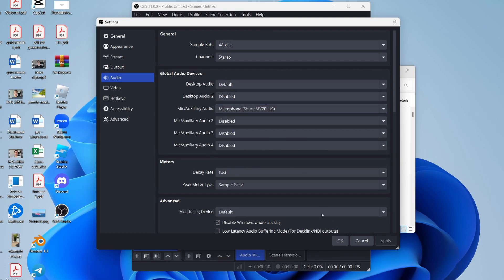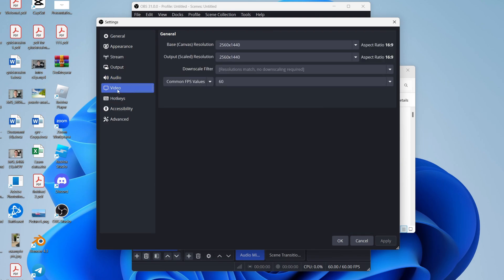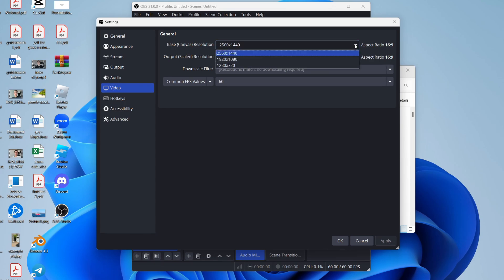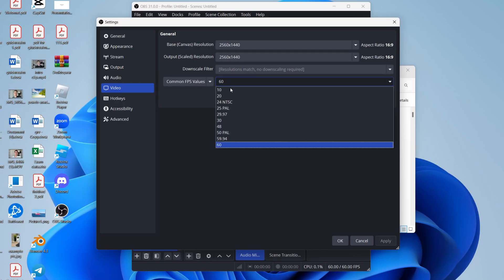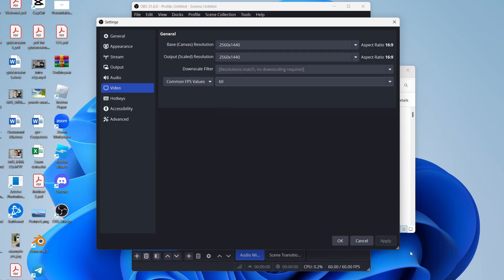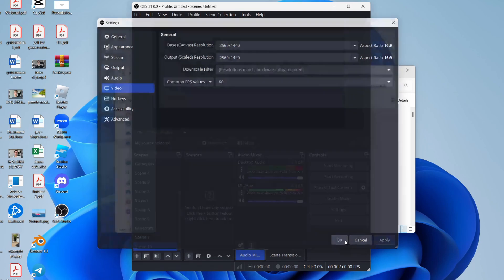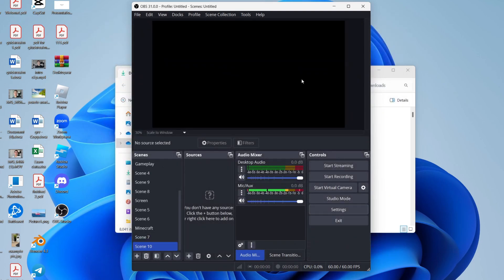Press apply, then come over to the left into video. For the base canvas resolution, I have that set as high as possible. Same for the output scaled resolution. And I like to have 60 FPS as it keeps things smooth. When you're ready, press apply in the bottom right and press OK.